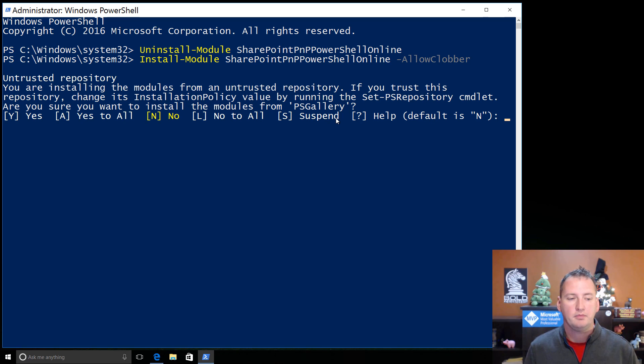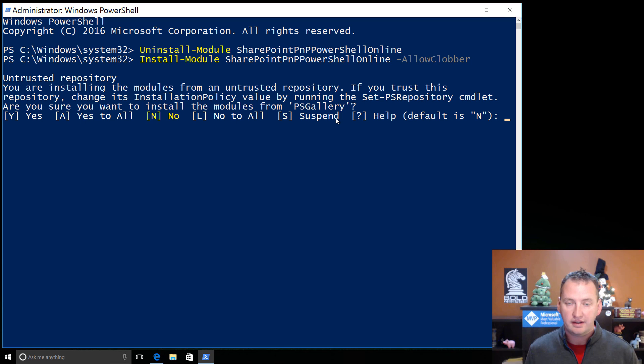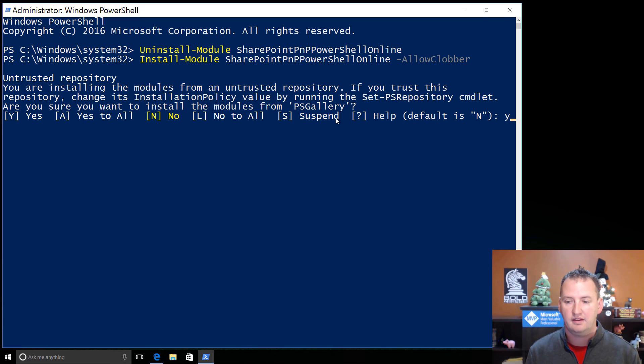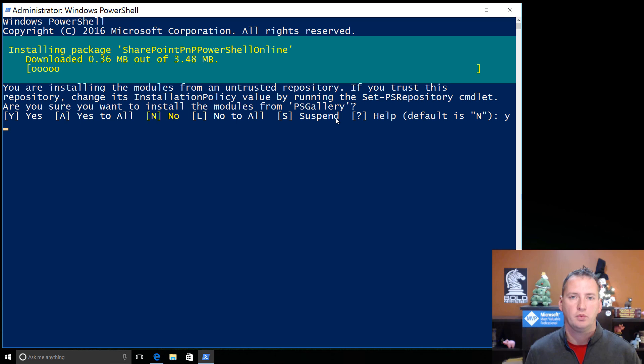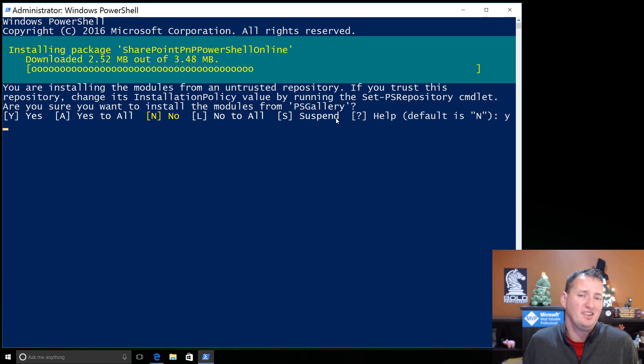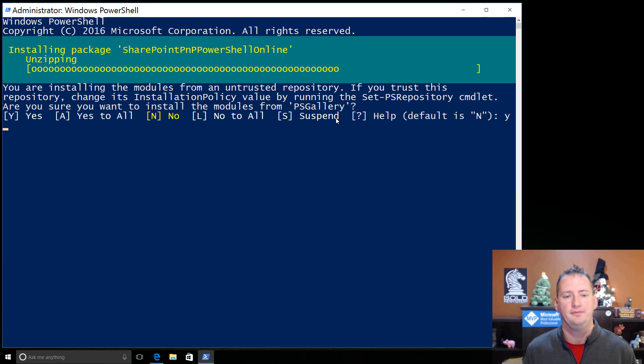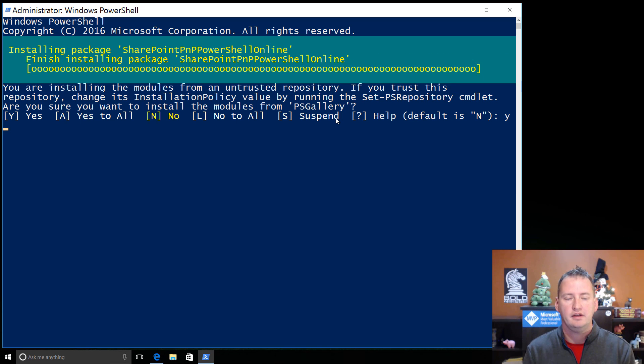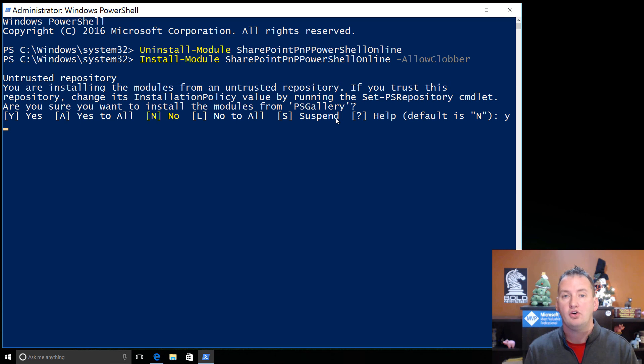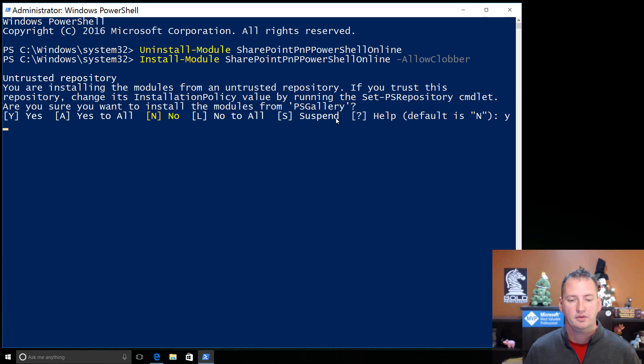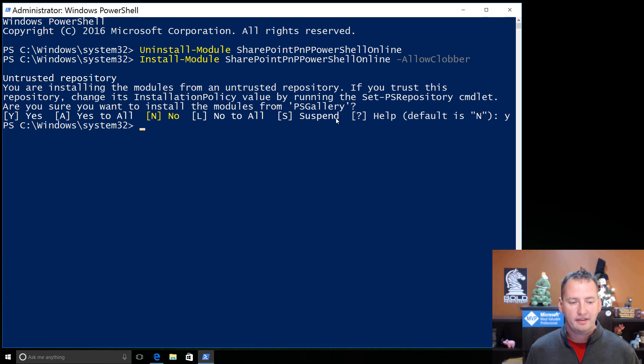So here you'll see that it's prompting me, hey, are you comfortable with getting this stuff from the PS Gallery? Well, I am. So I'm going to say yes. And you can go ahead and be safe and secure as well because it's on the internet. And I told you it was safe and everything on the internet is true. So that's going to unzip, self-download, and put itself all into place. So we'll give it just a second.